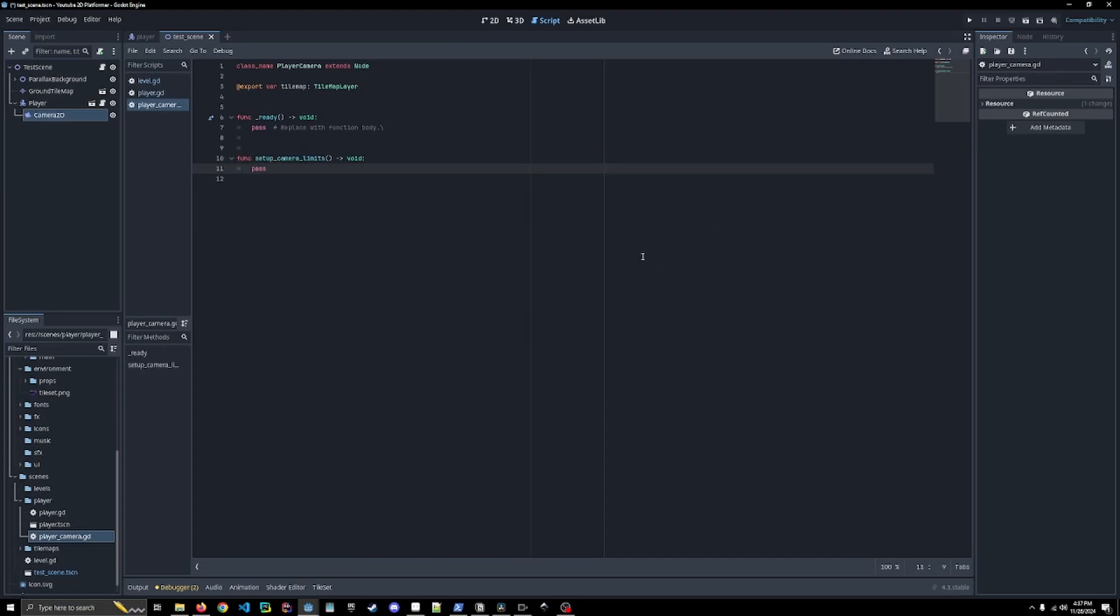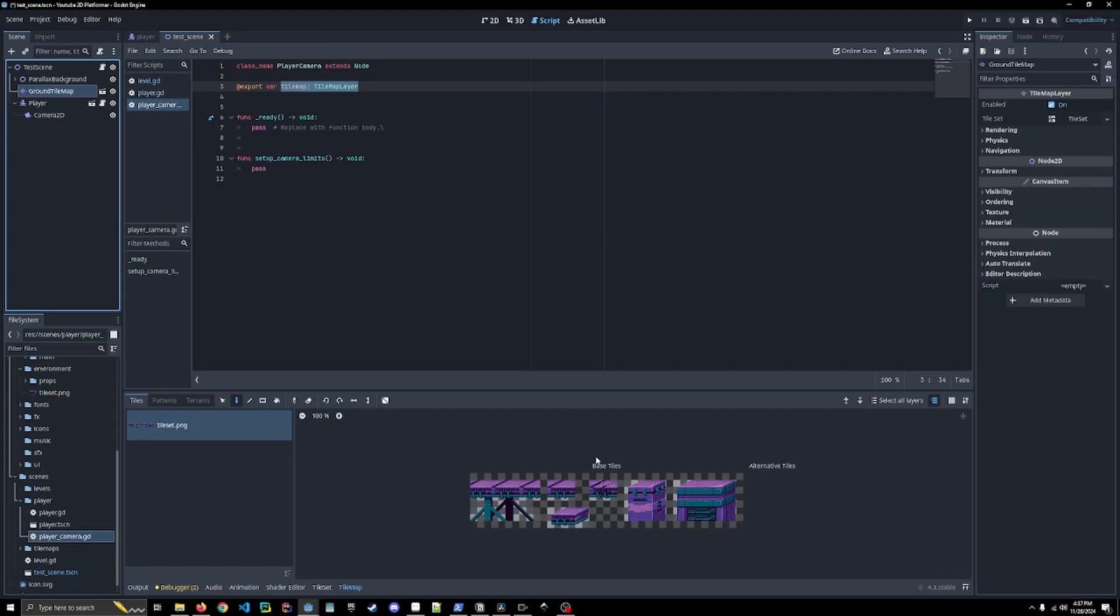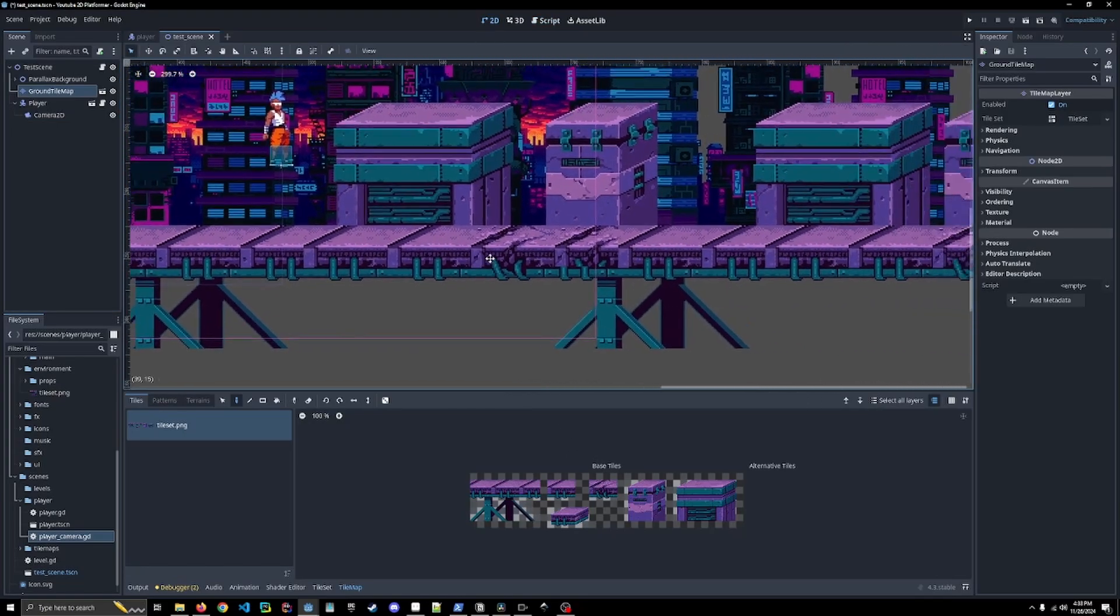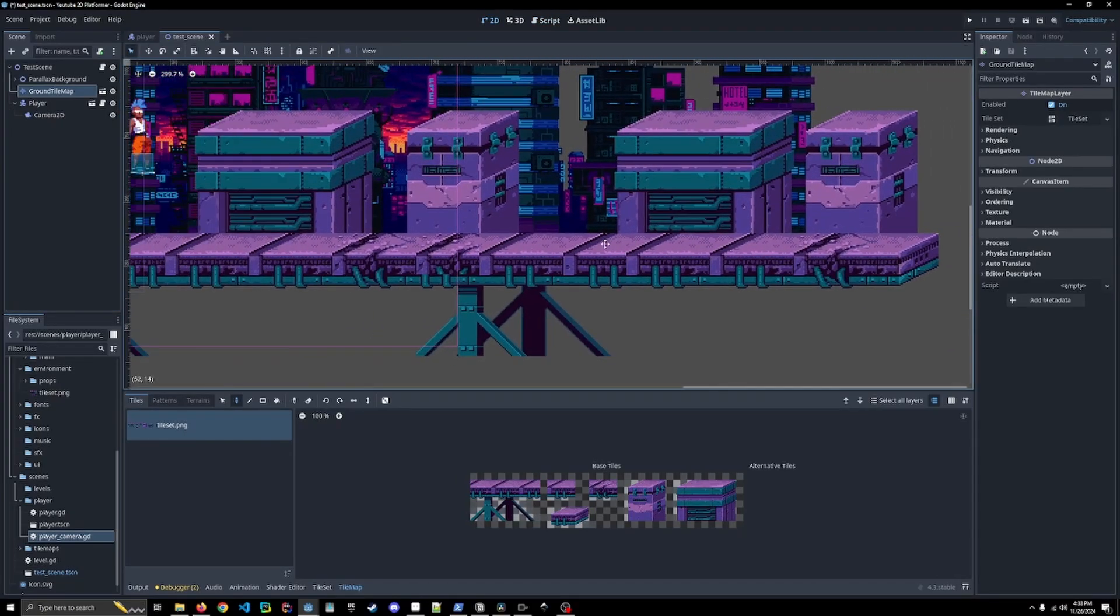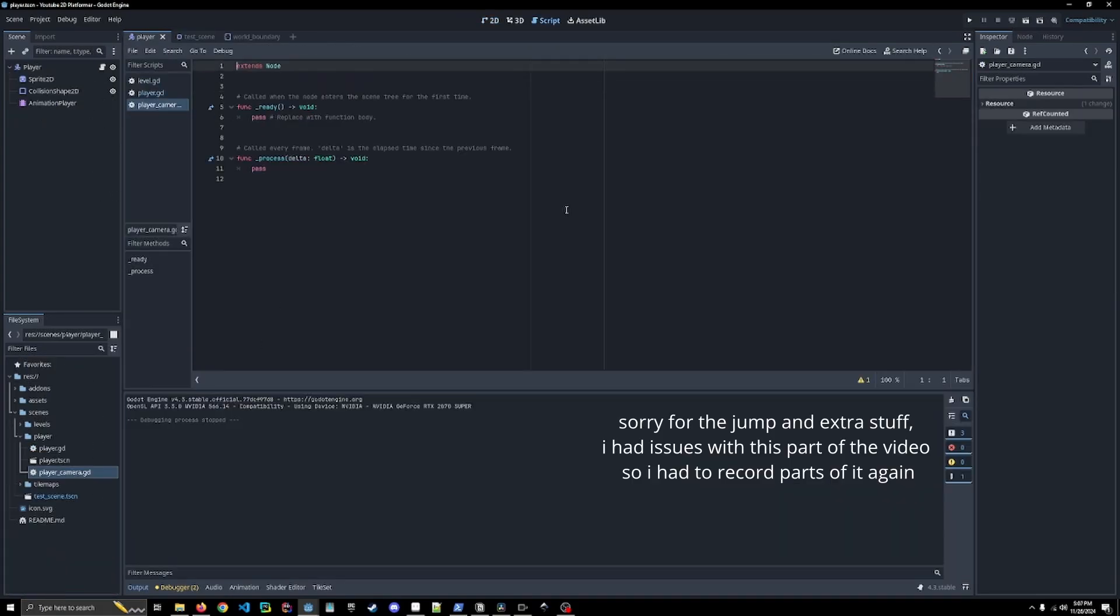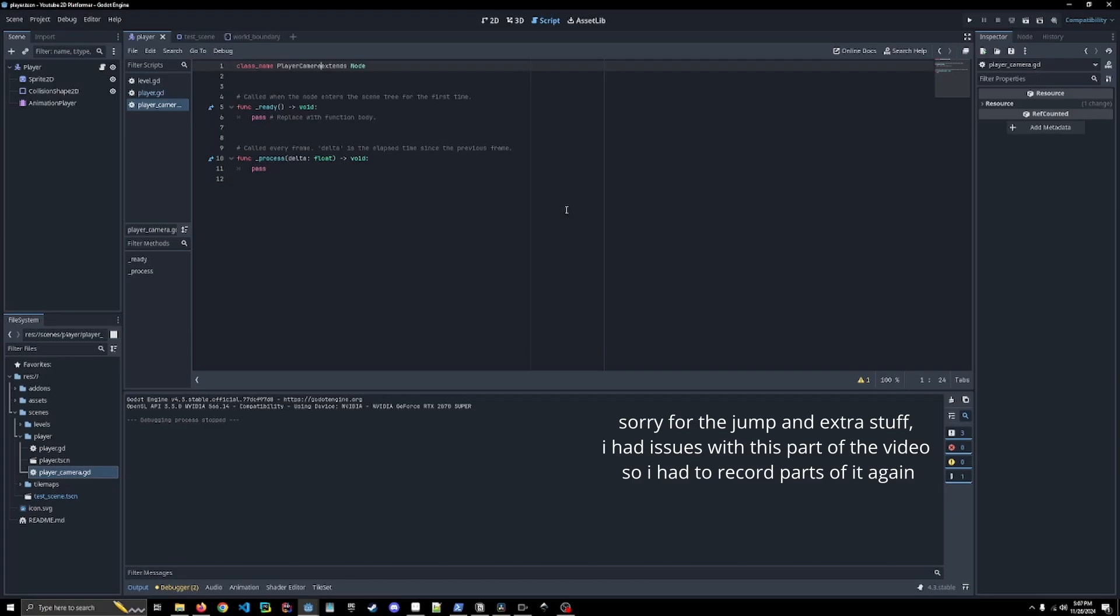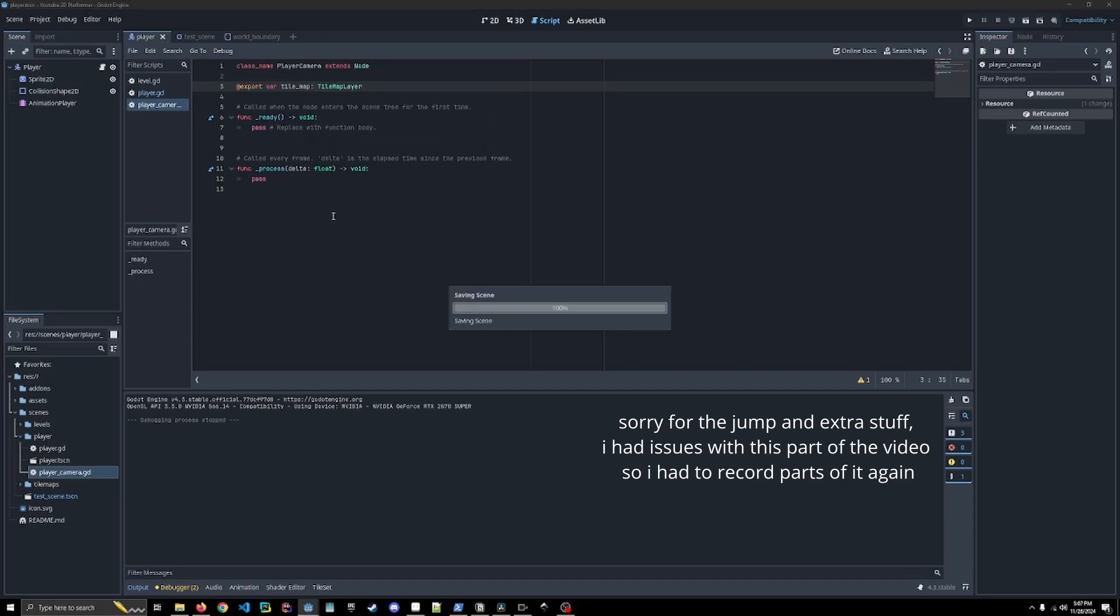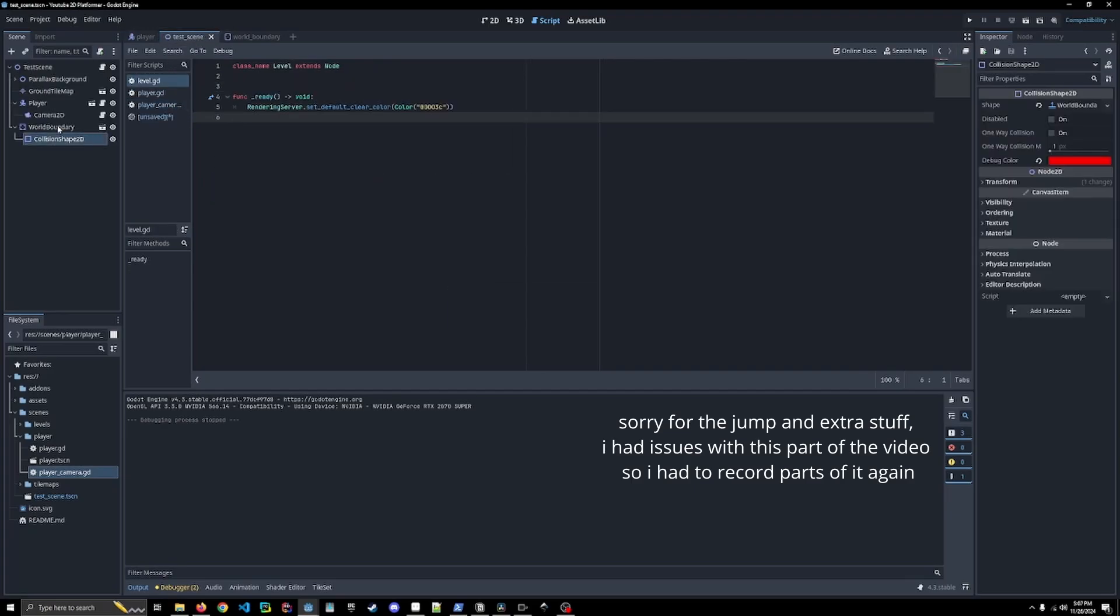We're going to be getting the tile map limits so that we're only displaying the used part of the tile map. The ground tile map is only going to be the purple platforms and stuff like that, so it's not just going to keep going and going. First thing we're going to do in the camera script is give it a class name and an export variable of our tile map which is going to relate to the tile map layer on our test scene.